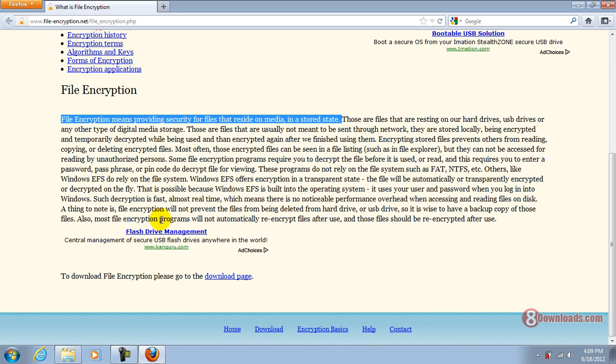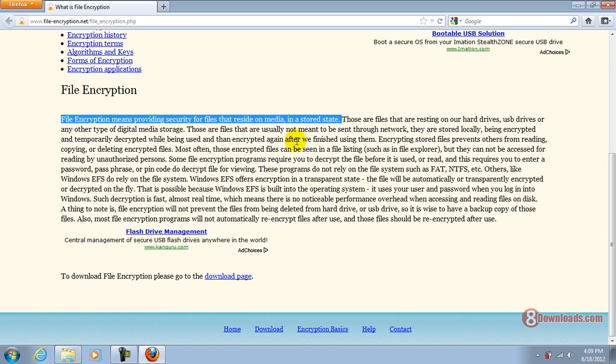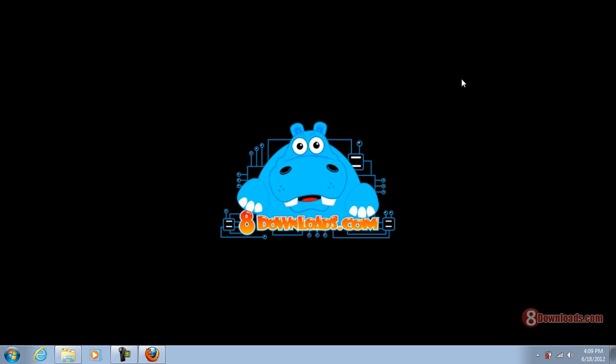If you go into Google and type in what is file compression, this is what you're going to have. File encryption simply means providing security for files that reside on media or in a stored state. Meaning if you have files on your hard drive, your computer, your SIM card, your flash drive, those files that you need to provide security with, you need a file encryption software.